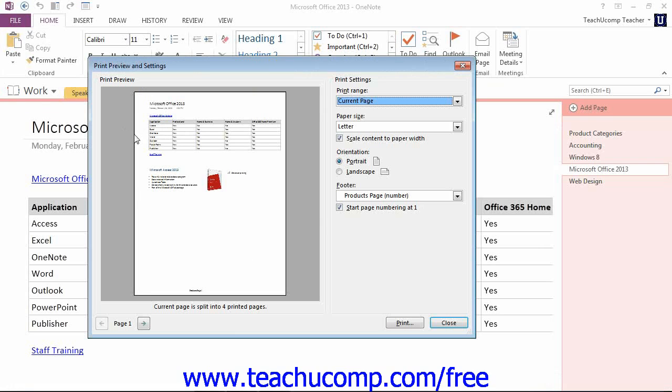And that will launch the Print Preview and Settings dialog box that we see here. Here you'll see a preview of the printed page, and then you'll see some selections to the right.